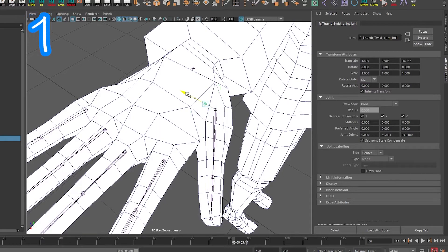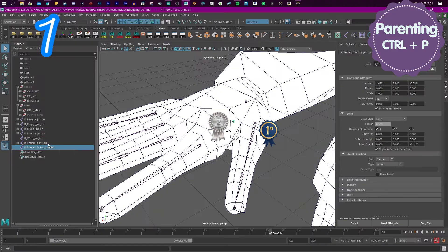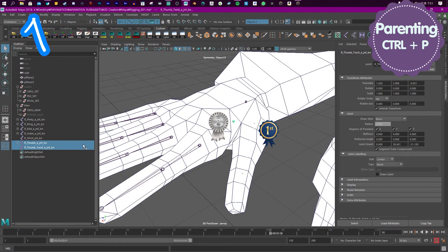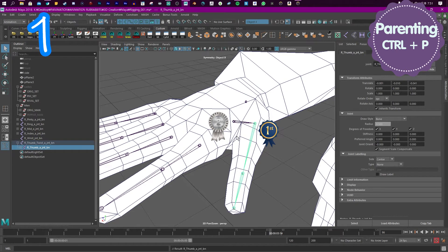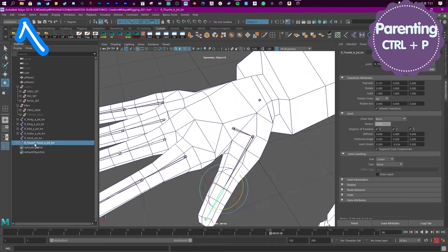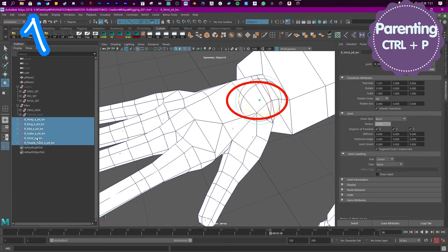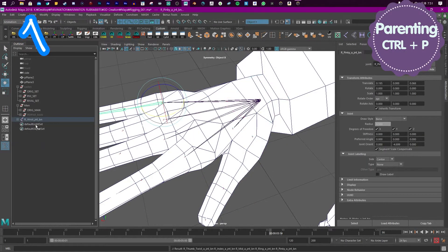Place a joint in the middle of the index and the thumb. That's your thumb twist. Parent the thumb to the thumb twist. Make a joint for the wrist. Select all of your joints. Select your wrist. Parent.